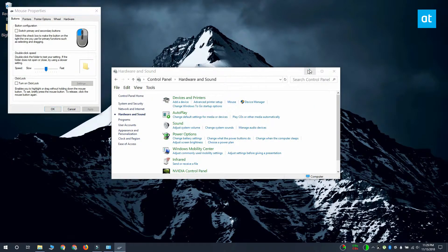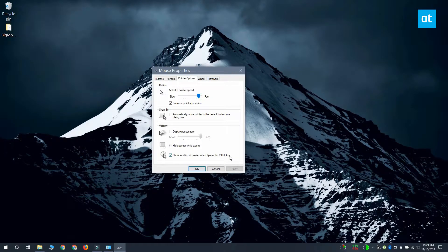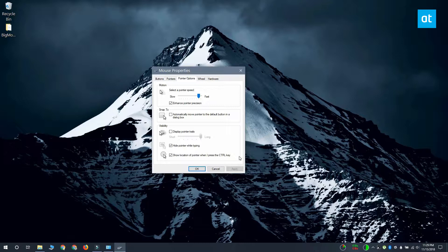In the Mouse Properties window, go to the Pointer Options tab. There's an option called Show Location of Pointer when I press the Ctrl key. Enable it, click Apply and you're done.